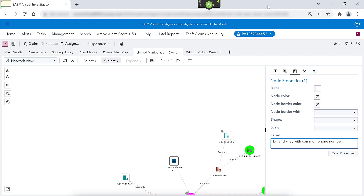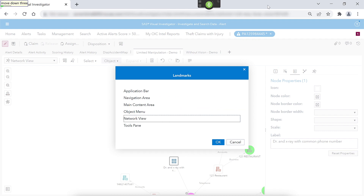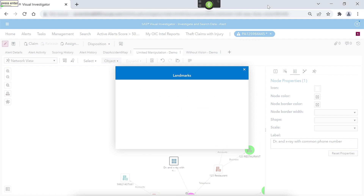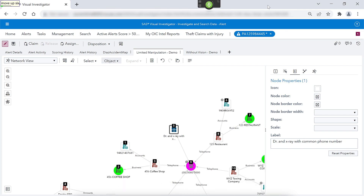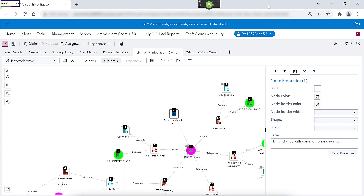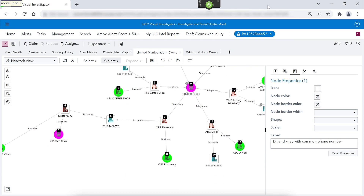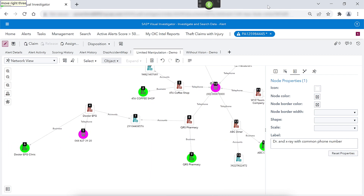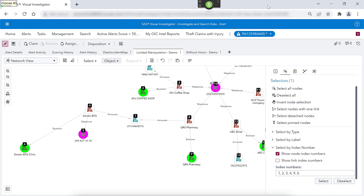Press control F6. Move down three. Press enter. Move up six. Move up four. Move up four. Move up four. Move up four. Move right three. Move right three. Show links. Choose 45. Click deselect all.